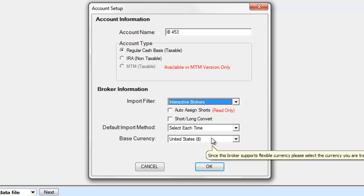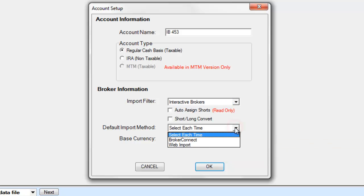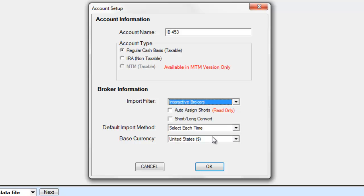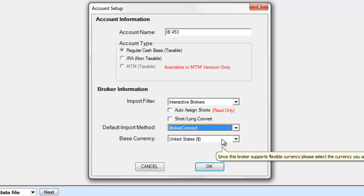For Interactive Brokers, we can choose from a Web Import or Broker Connect. If you are not sure which method you prefer to use, please choose the option Select Each Time. For this example, we will choose Broker Connect. Click OK to create your file.